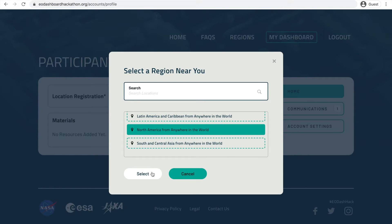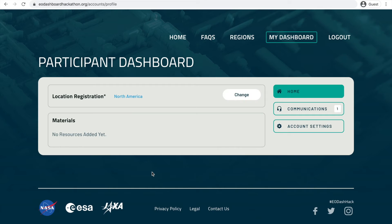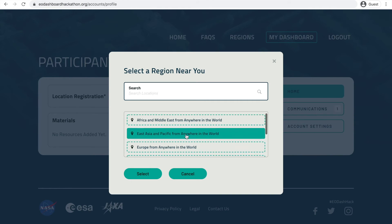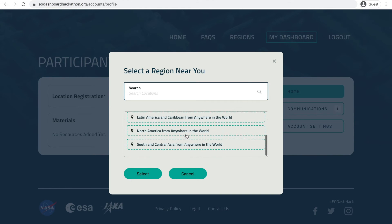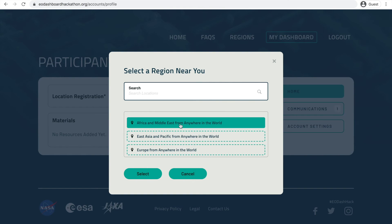You can also invite people from other regions to join your team. Each region will have a dedicated chat channel to help you connect with others. For judging purposes, regions do not matter — all projects will go through the exact same judging review. You can change your region at any time in your user dashboard by selecting 'change' next to your region.